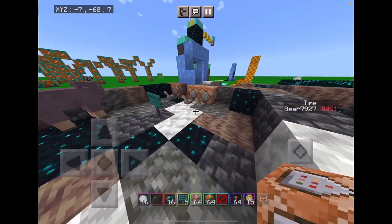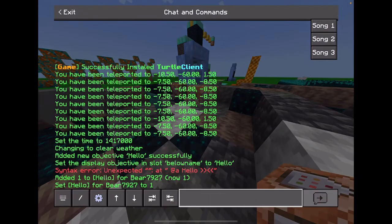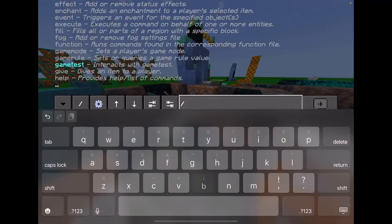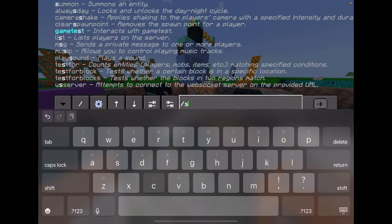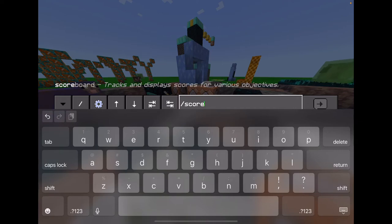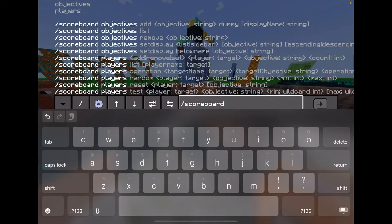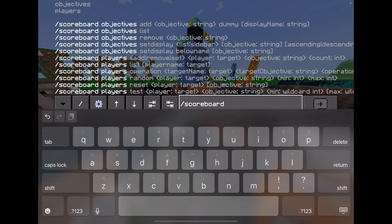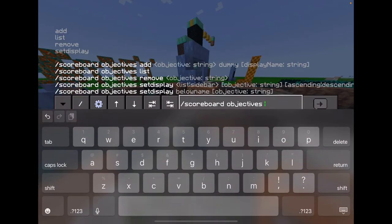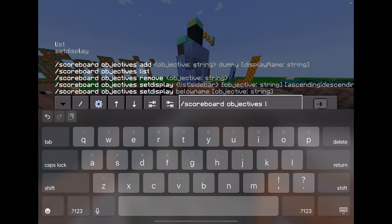So what you want to first do is go into chat, then do slash scoreboard — slash scoreboard. Then you want to go into objectives, then add.